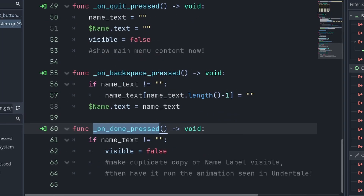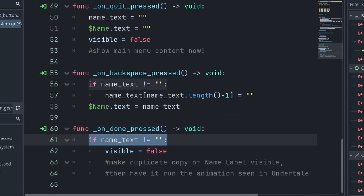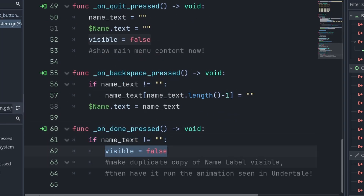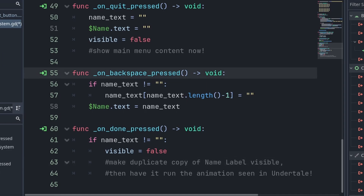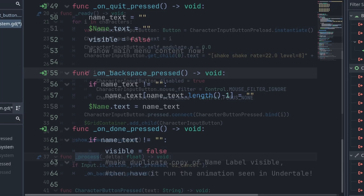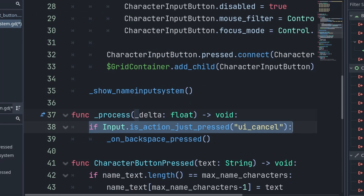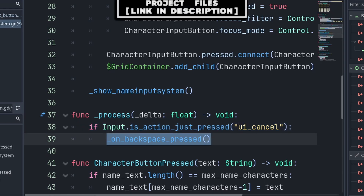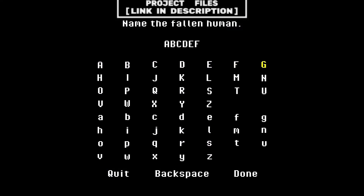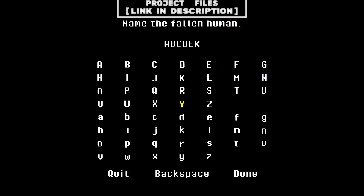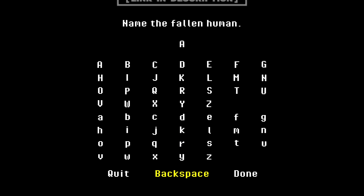Inside the done signal function, we first check that the name was set. If so, we set visible to false. This is also where you will make a duplicate copy of the name label visible and have it do the size increase animation seen in Undertale. An additional improvement you can make is adding an extra input button for backspace, done by adding the built-in process function with underscore delta. We check for the backspace input — for me this is UI Cancel, though feel free to change this — then call the backspace signal function. You now have a name input system similar to the one seen in Undertale. You can edit and improve it further, and don't forget to check out the project files link in the description.